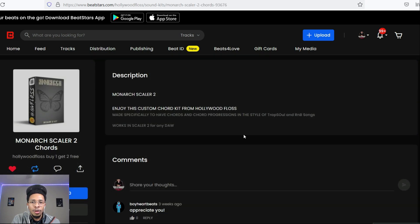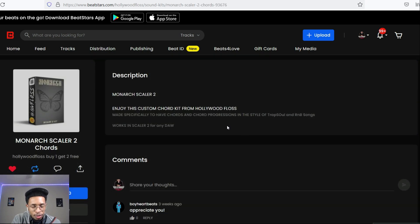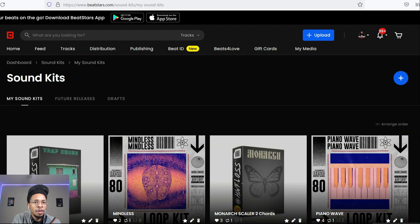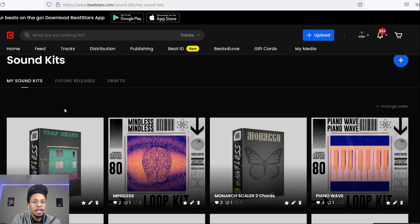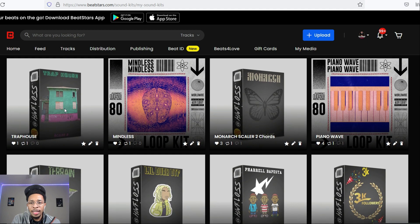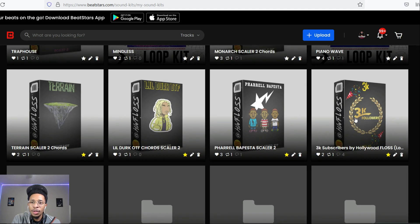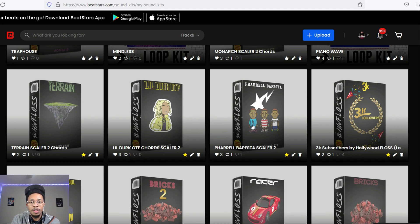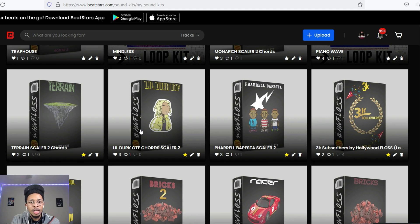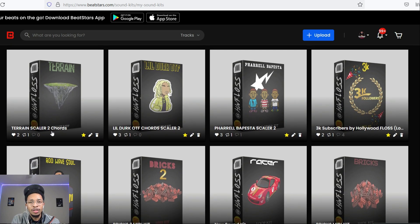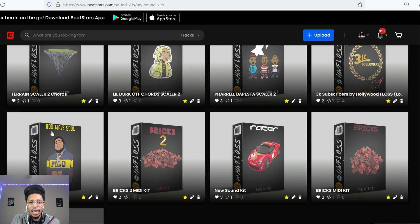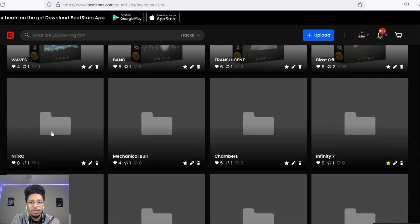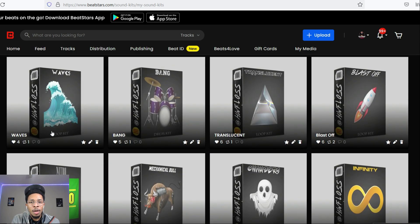Here's another free one right here, Monarch Scaler 2, for trap, soul, and R&B songs. You can download this one free or you can just donate a dollar. But it's all about that trap house today. Don't forget we got free kits up here: Mindless Piano Wave, Three Case Followers, and then we got other Scaler kits like Vibes to Pharrell, Lil Durk OTF Chords and Terrain. So join and be a part of that, we got Lucas for days, I'm gonna keep on popping them up.